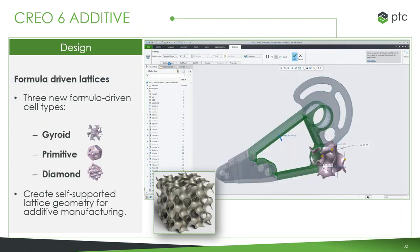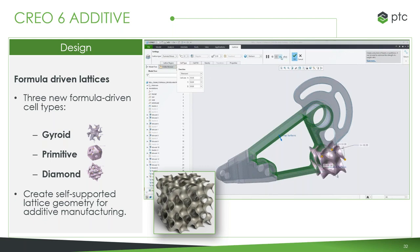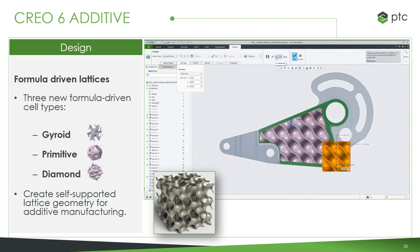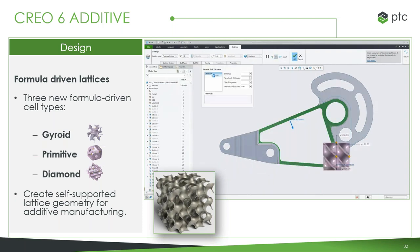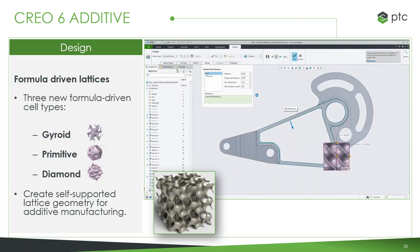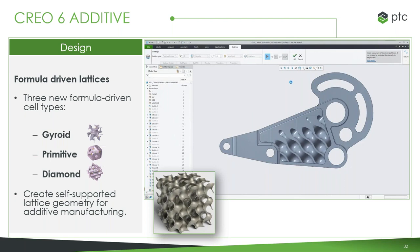We also have formula-driven lattices with three new main types: gyroid, primitive, and diamond. We're really only able to utilize these now because of all the advancements in 3D printing. One of the biggest features is self-supporting geometries — because of how these lattices are built, they can actually be designed to work with no support structures. This makes print time much shorter, with no time wasted removing support material. Each of these lattice types has many different options to build out the perfect lattice for your part.